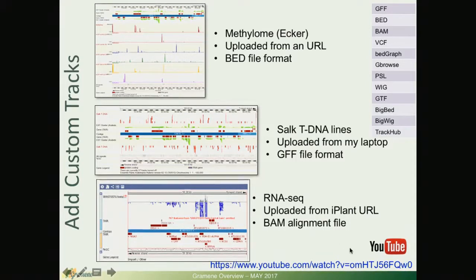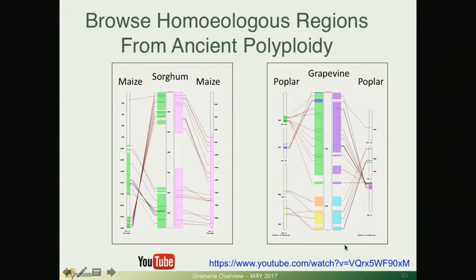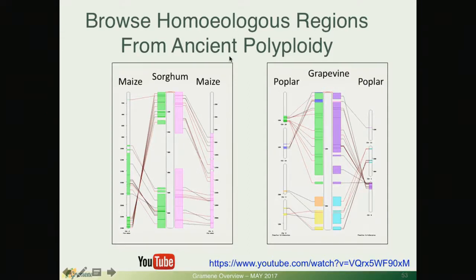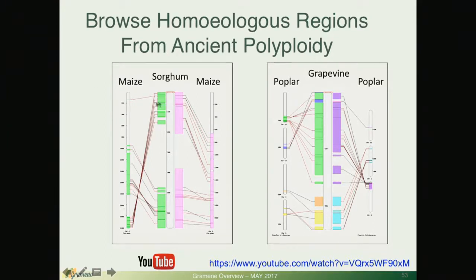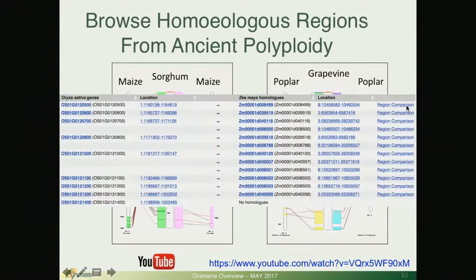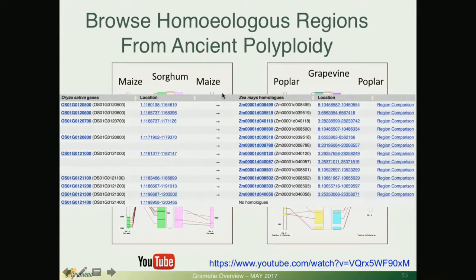Adding custom tracks of your own customized custom data, here are a few examples but again this was previously reviewed so I'm not going to touch in more detail. This is for synteny to browse homeologous regions from conserved ancient polyploidy. We have some examples and this was recently reviewed early in this year by Sharon Wei.